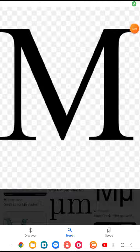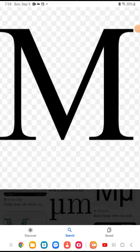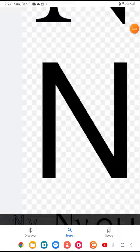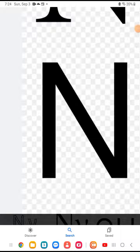We have a huge letter Mu, which you've probably guessed — it makes the 'mm' sound. Okay, we have letter Nu. Do not pronounce it 'NEEW' — it has to be 'NU'. All right, guys.